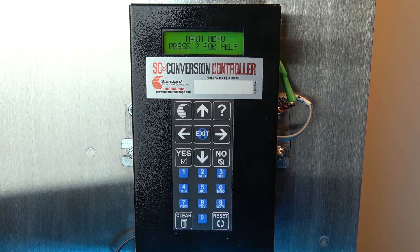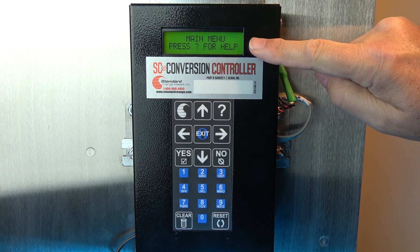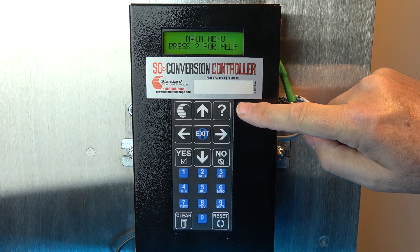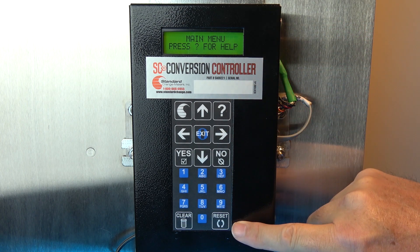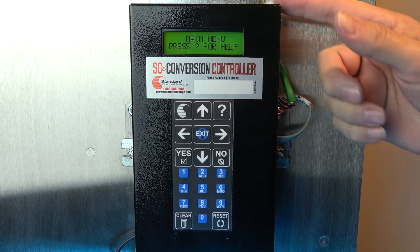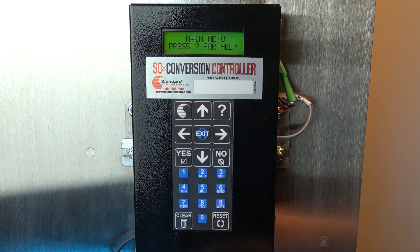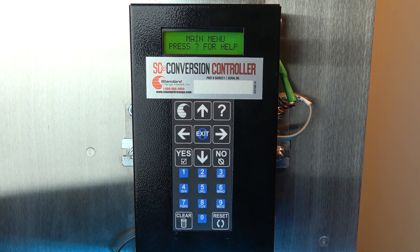When looking at the devices, you see a similar setup: a green two-line LCD display at top, input buttons, all in a steel enclosure. On the sides and bottom we have various connections. It's these connections that differentiate the SC conversion controller from the EF Plus module.